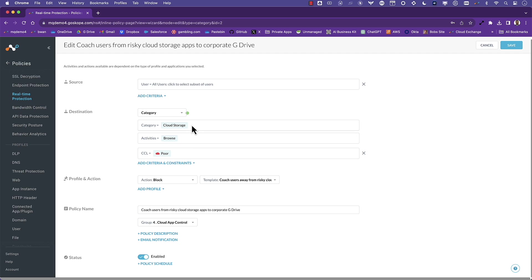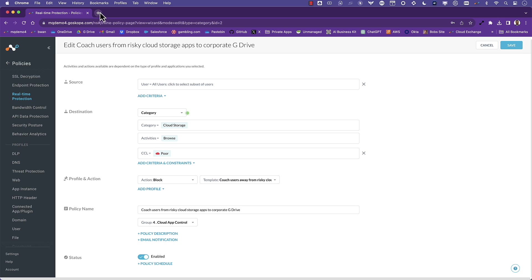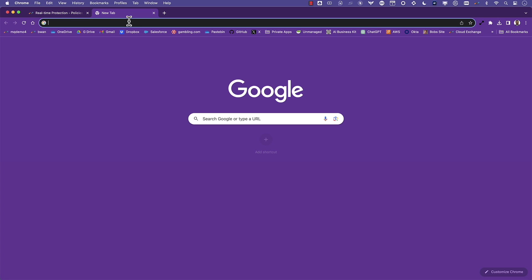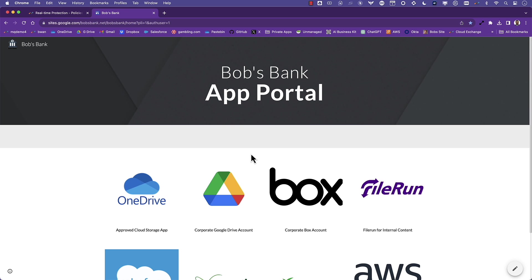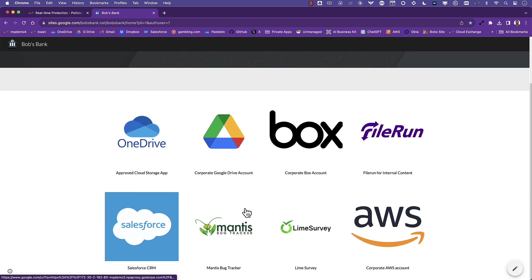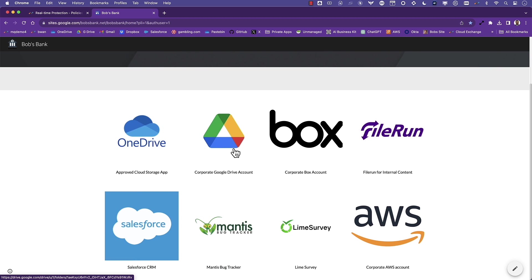Let's look at a policy that will coach users when accessing any of the 400 plus cloud storage apps if the app has a poor trust score. With our policy in place, if I attempt to access the app Pacebin that we focused on earlier, I get the coaching message and I am redirected to an app portal where I can access corporate Google Drive. App Trust was an important input that helped me make that more effective policy decision.